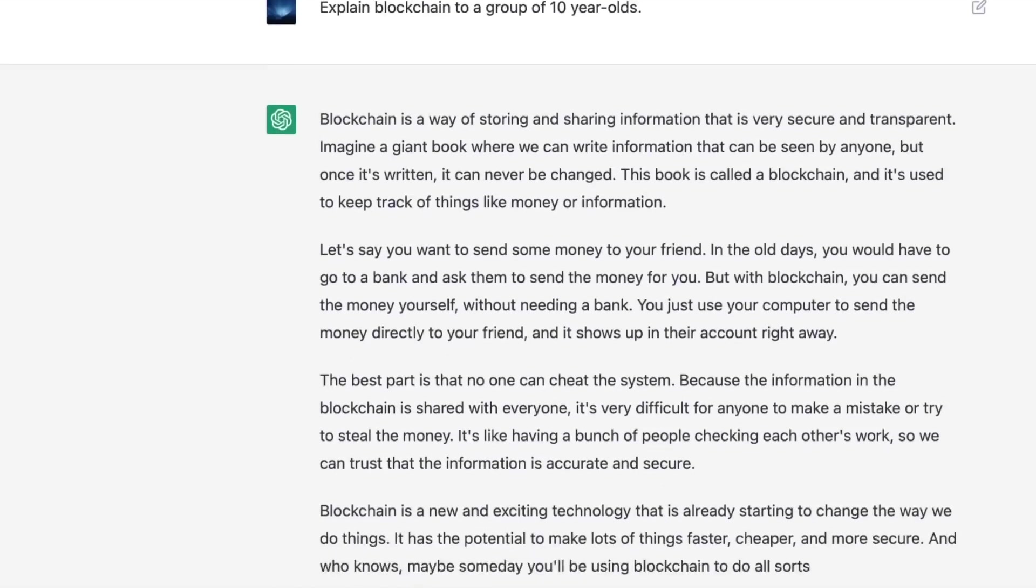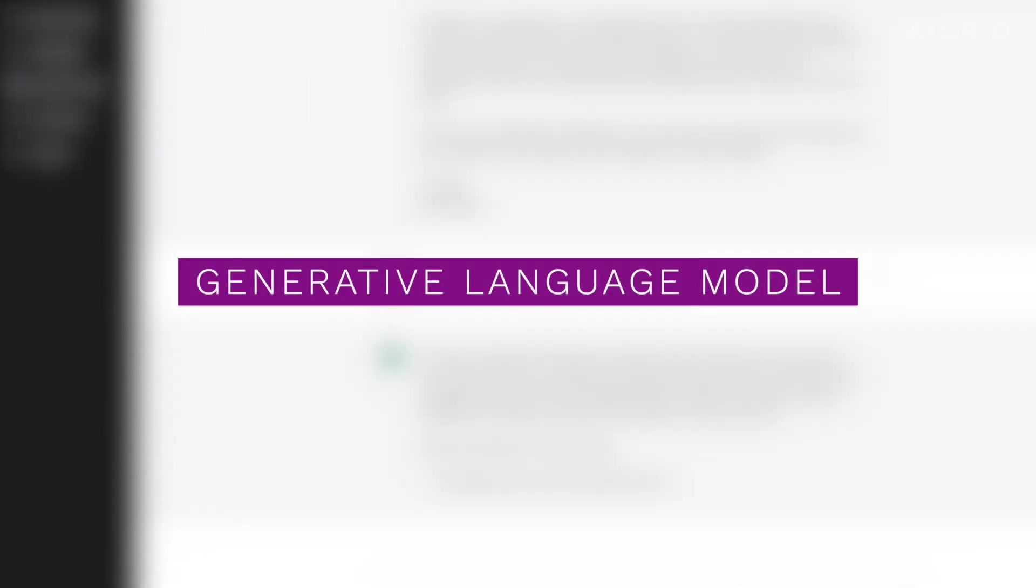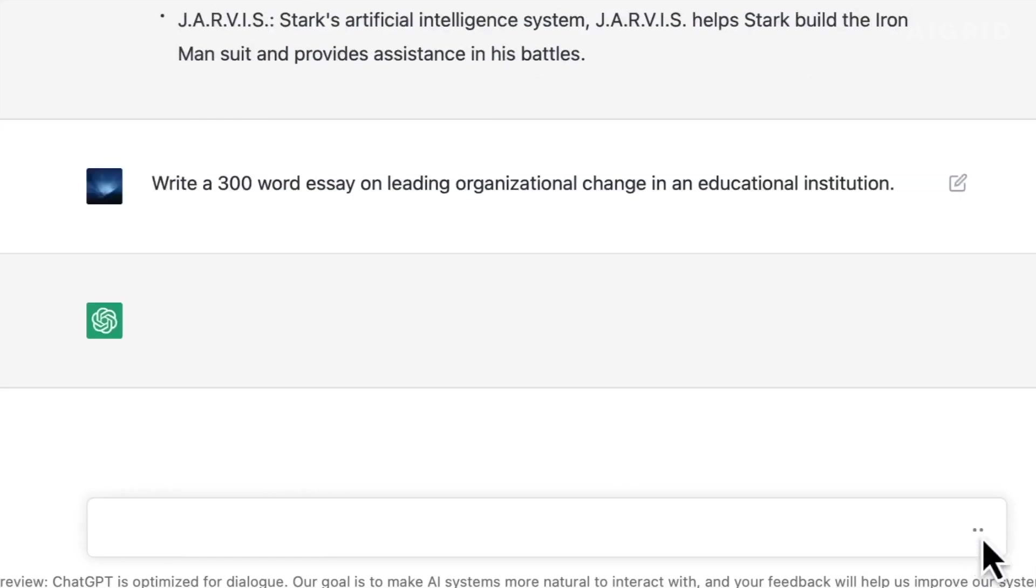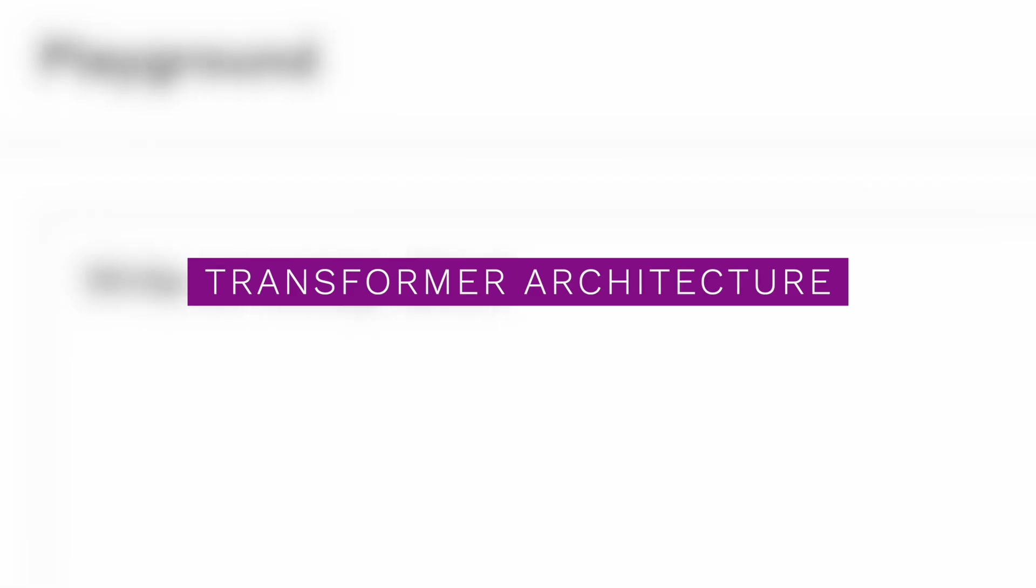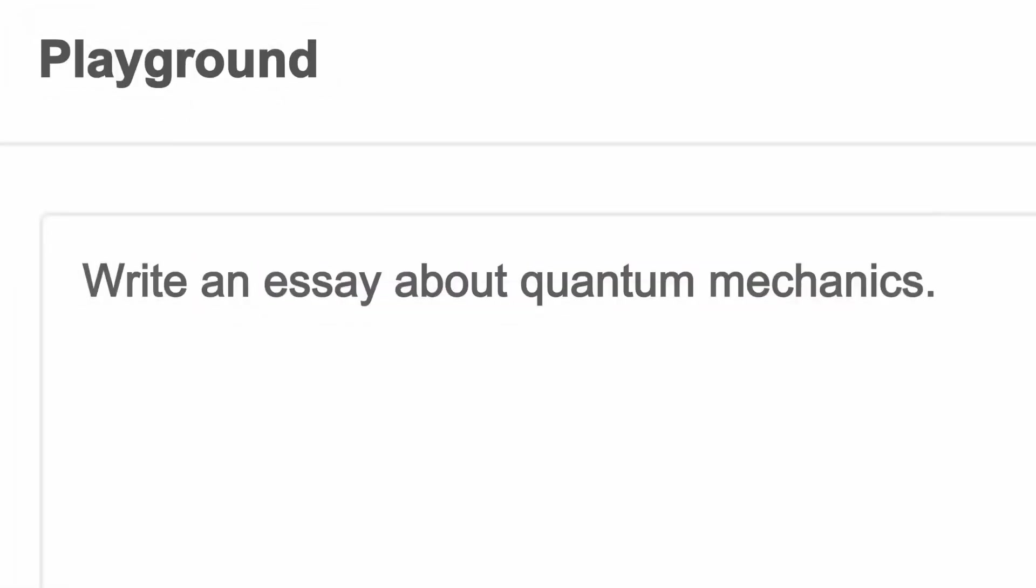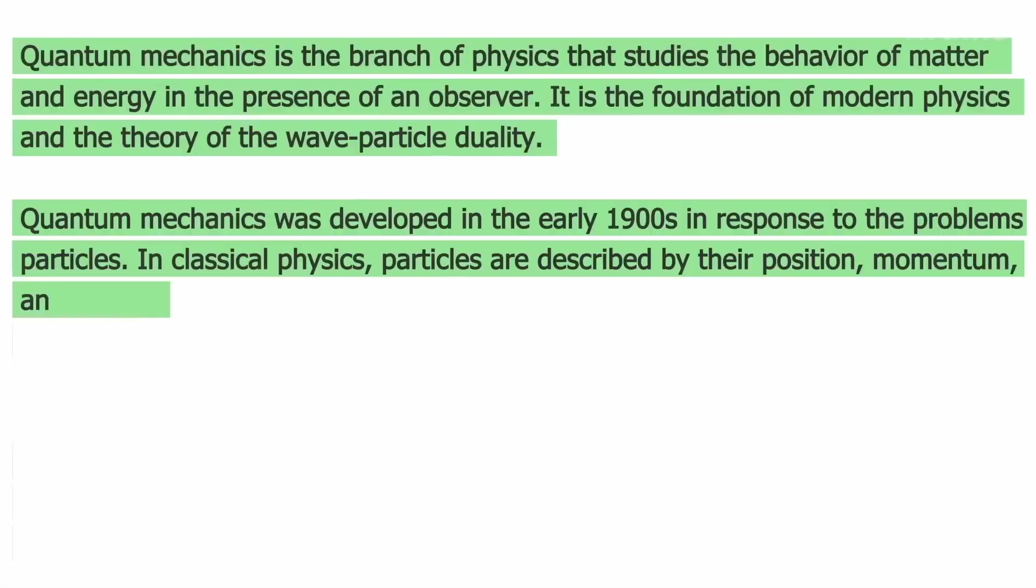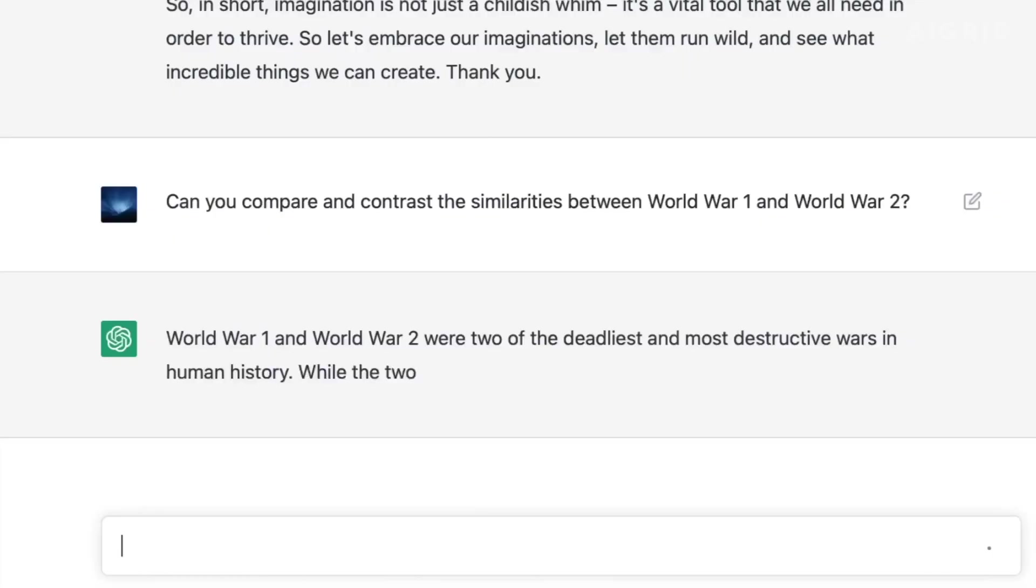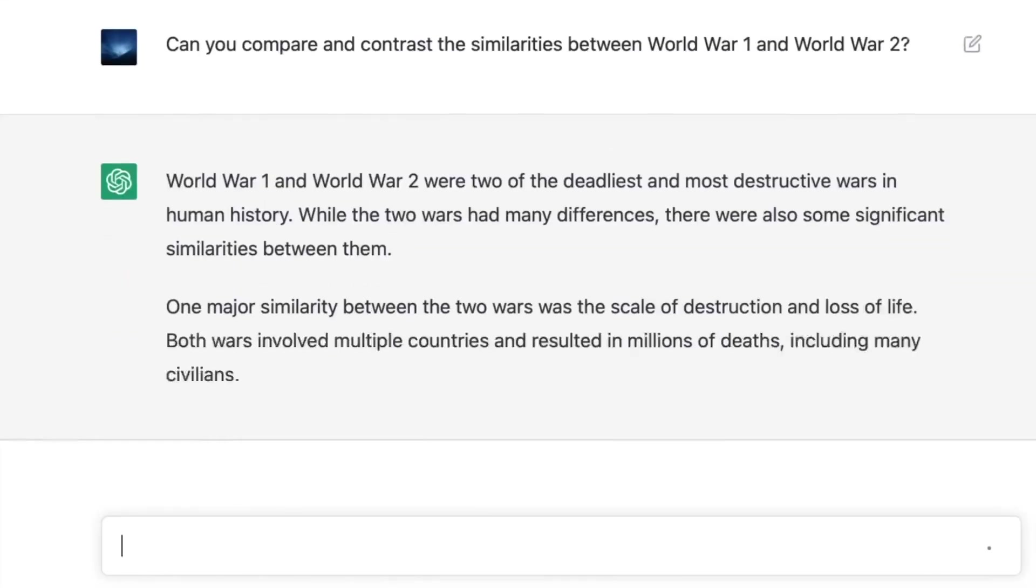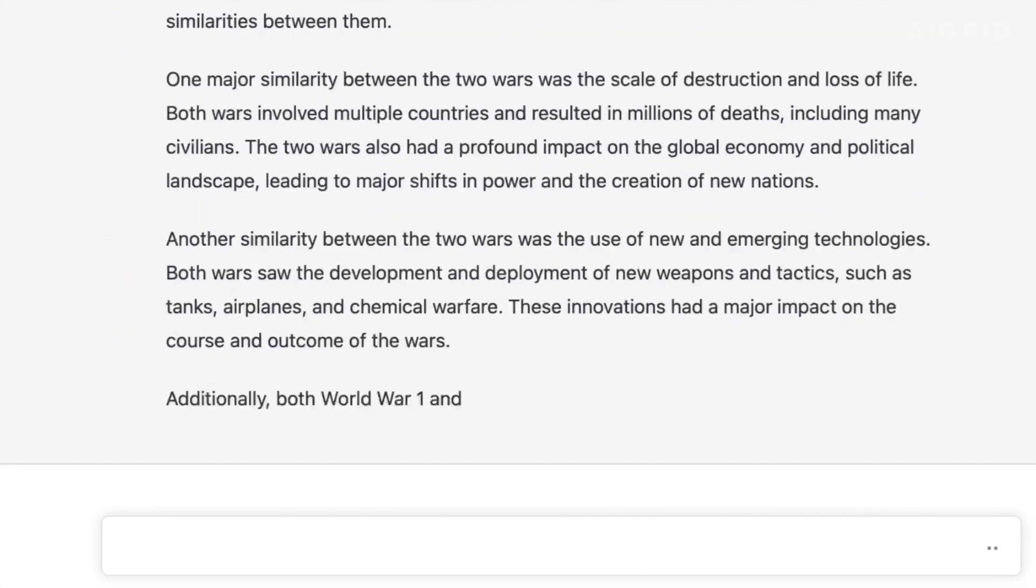ChatGPT is a special kind of computer program called a generative language model. This means it can understand and write like a person by using something called the transformer architecture. The transformer architecture allows the computer to pay attention to different parts of a sentence at different times. This helps it understand the sentence better and respond more accurately.